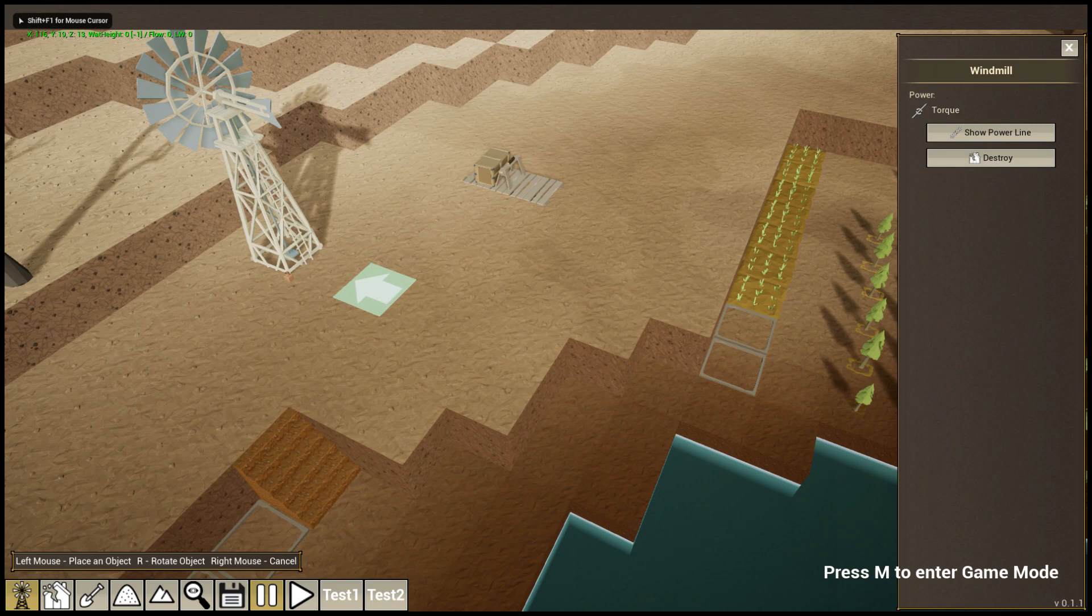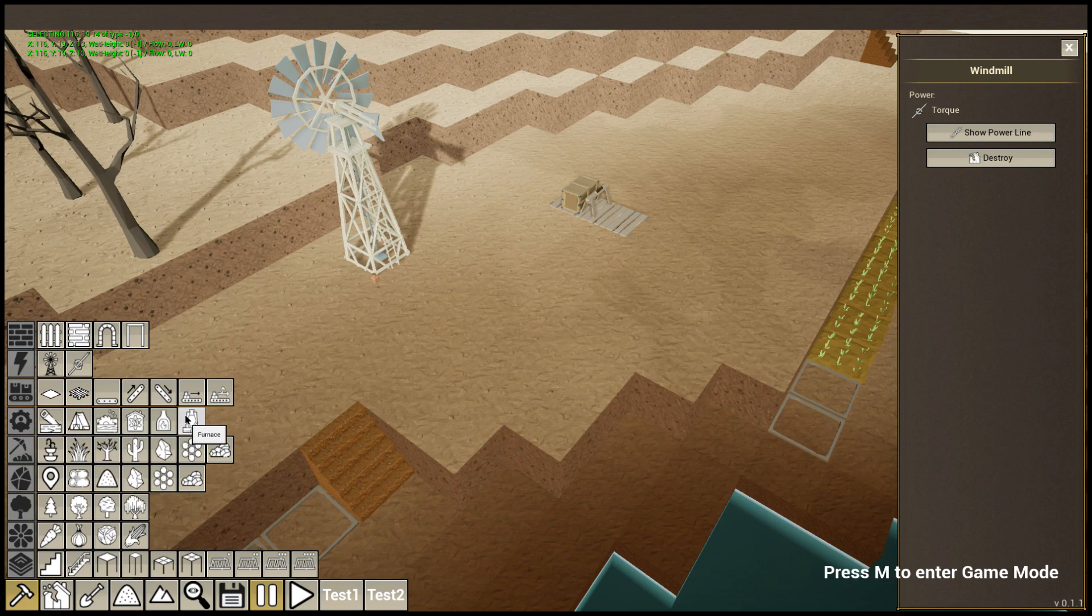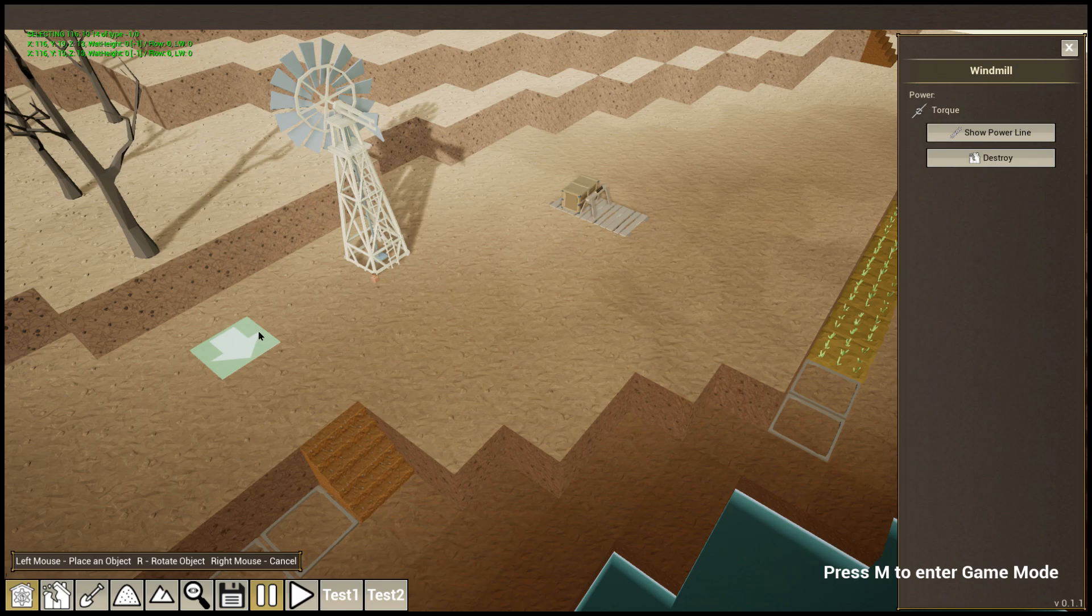This is currently we have only the windmill. If I built a factory, for example this one, it requires the power. Let's start with this one. It is not working. It's not connected to the power and it's like torque and there is zero.